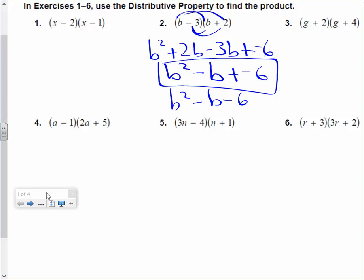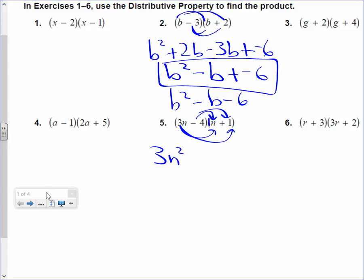So, number 5. Here we go: 3n times the n, 3n times the 1, negative 4 times the n, negative 4 times the 1. Let's do it. 3n squared — because look at the coefficient here, it's 1, so 3 times 1 is 3, and n times n is n squared. 3n times 1 is 3n. And now negative 4 times n is a negative 4n. And negative 4 times 1 is a negative 4.